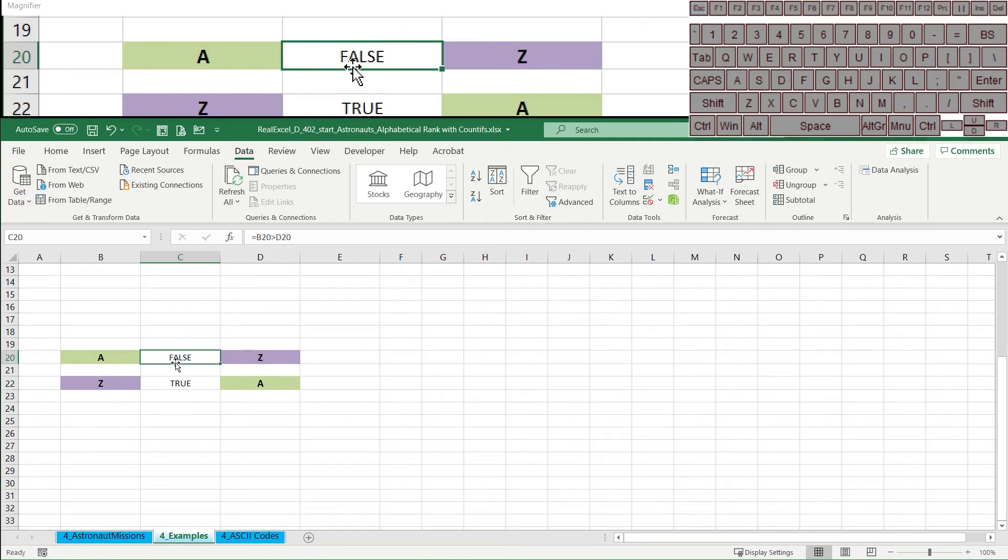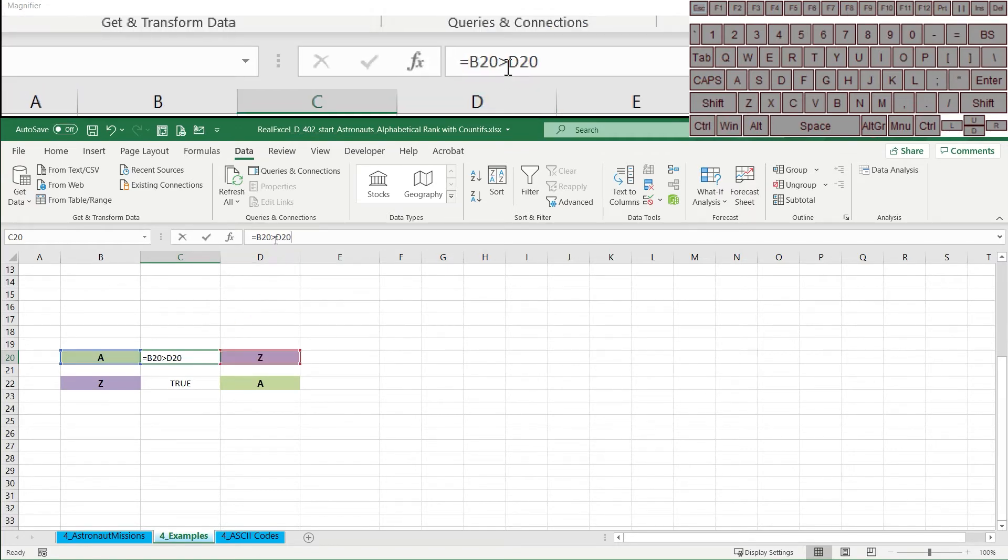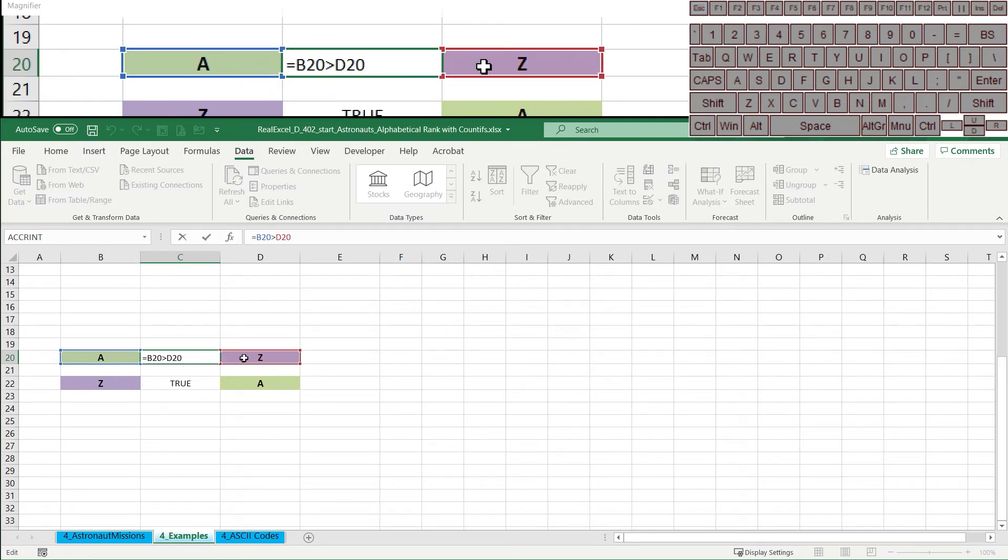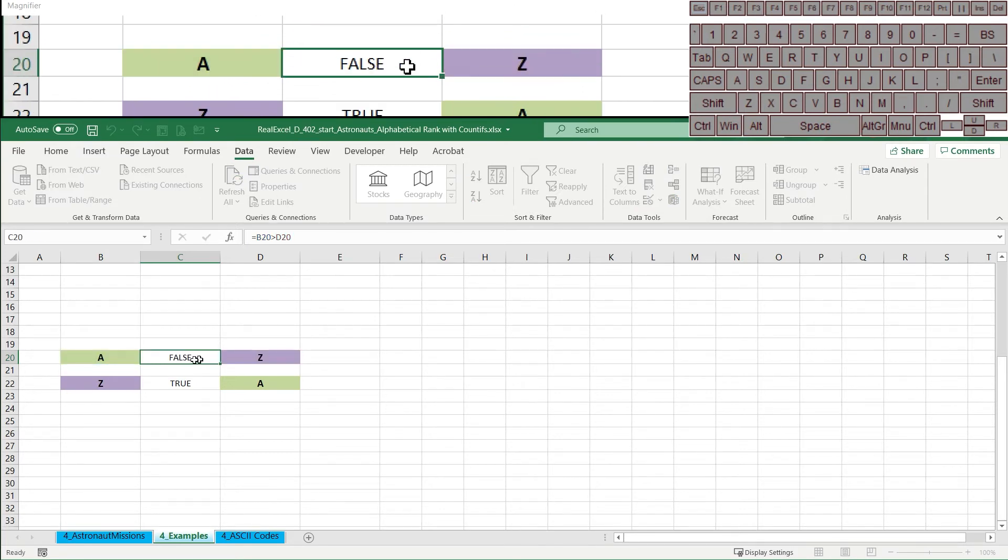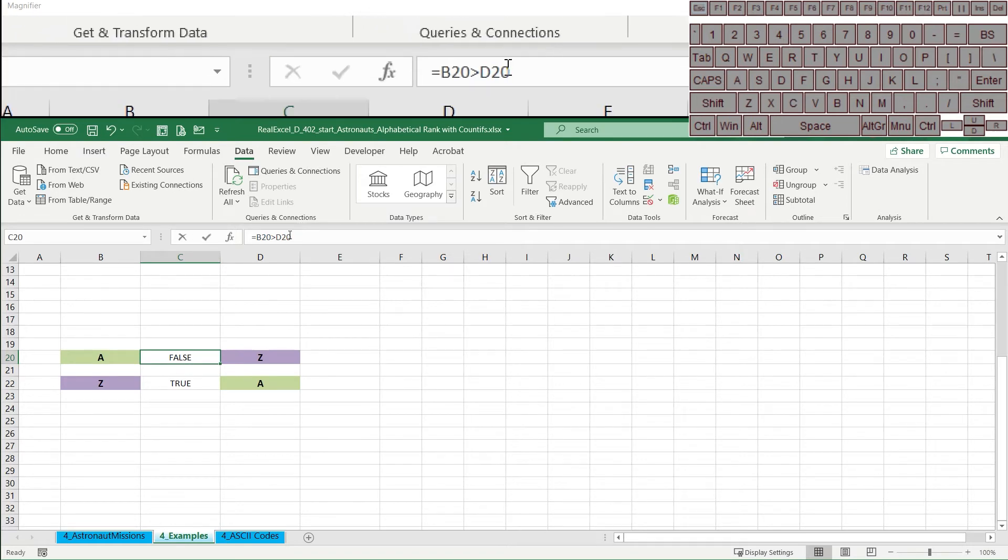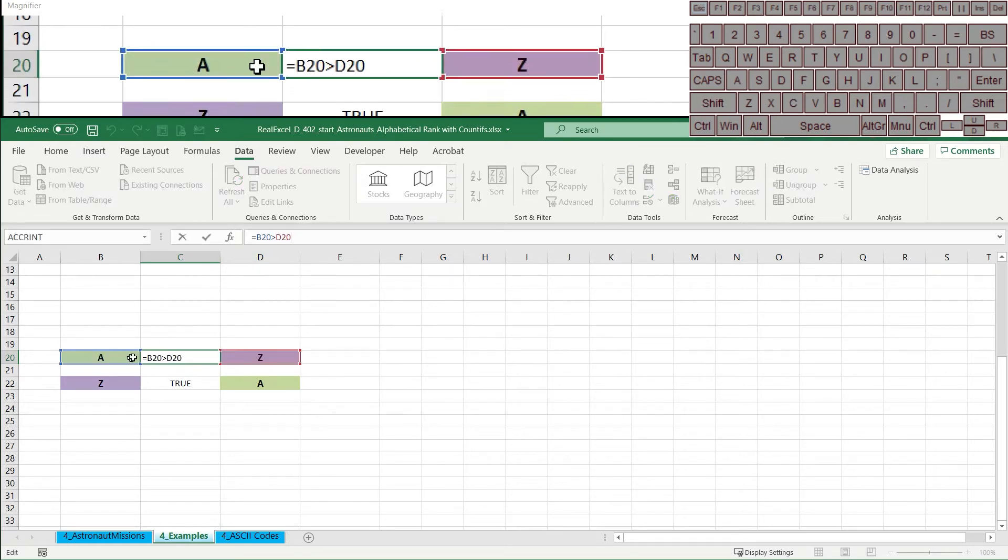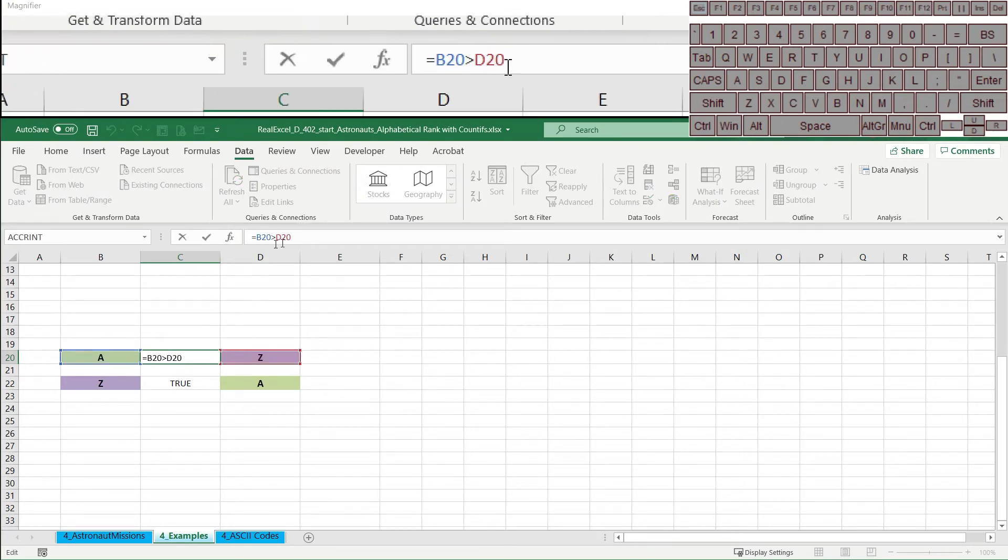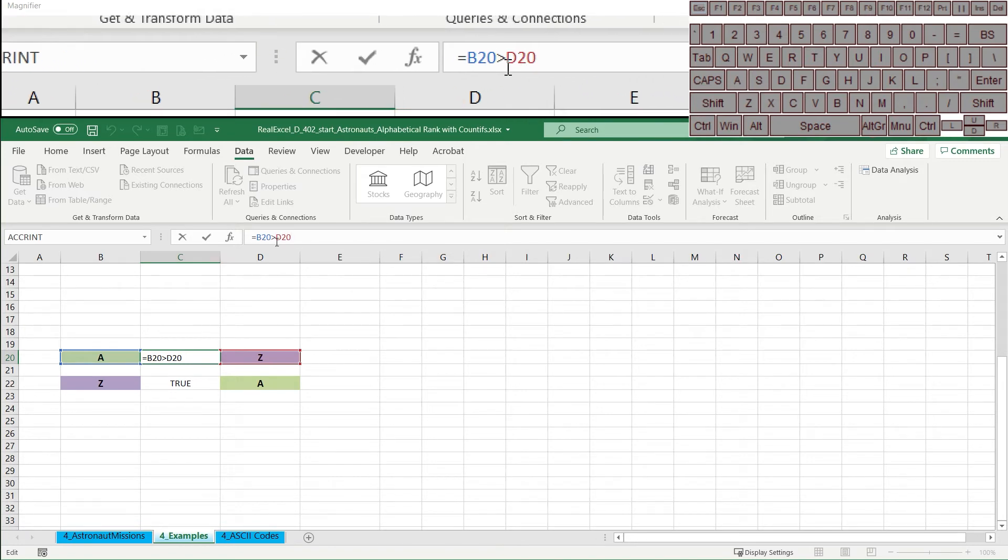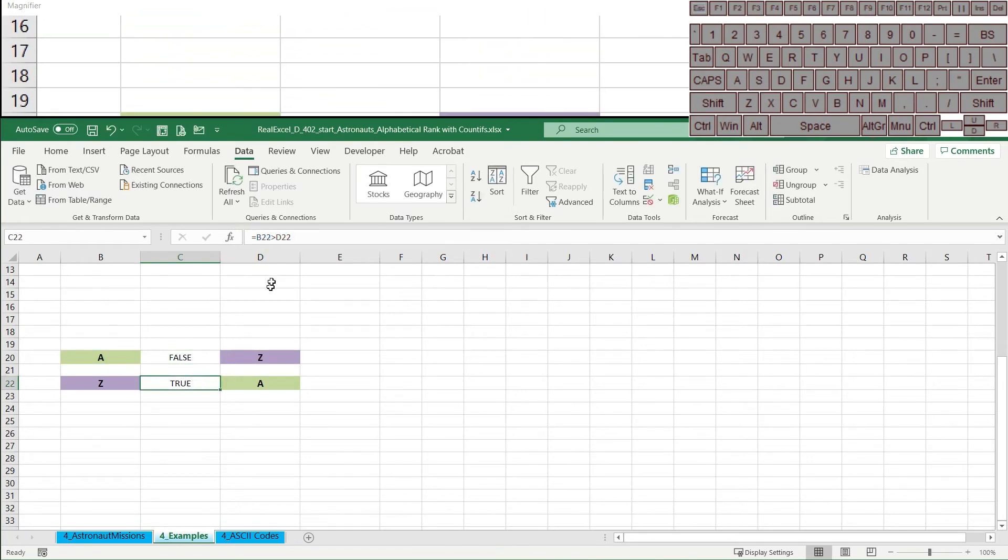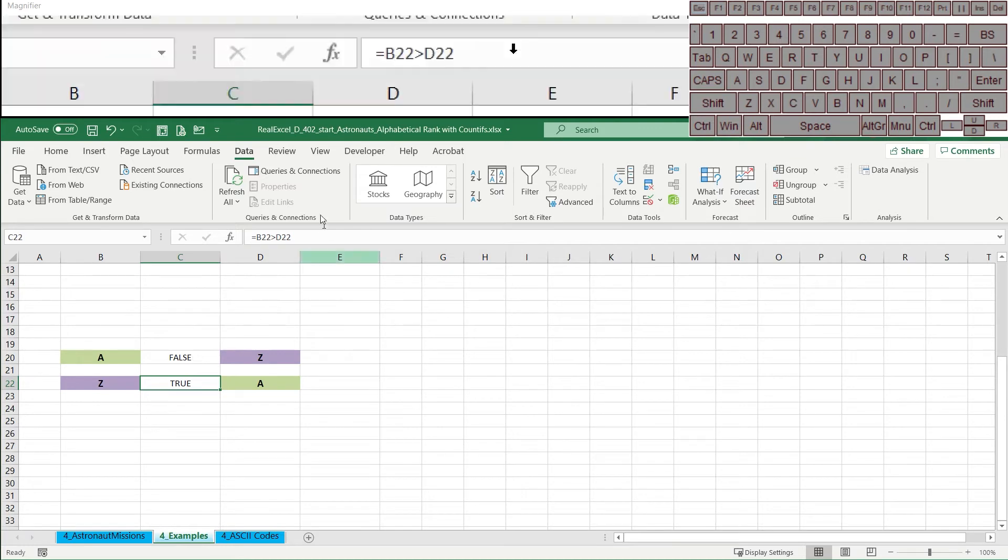So right here you can see we're asking is A greater than Z. And here you can say that's not true. It's not greater than Z. So Excel is making a value statement on these letters. It's making a numerical, it's understanding these letters in a numerical way. And here if I ask that question, but I switched the order, it's true.